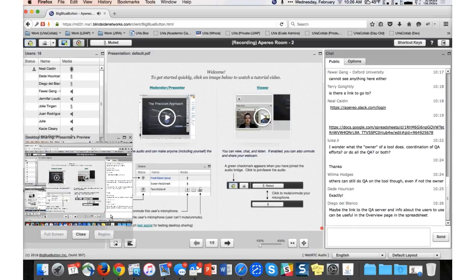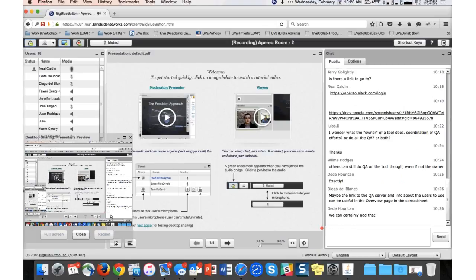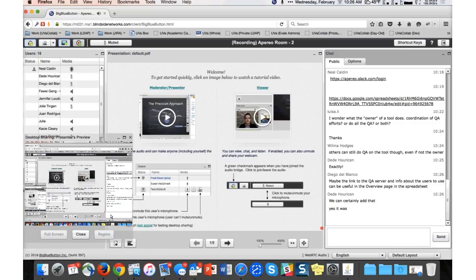The more bugs we find in advance and have an opportunity to make conscious decisions about getting them fixed, the better. Diego suggests putting the link to the QA server and info about users on the overview page in the spreadsheet — excellent point, that was actually suggested in yesterday's meeting. We're going to put the information in two different places. If it turns out it's too hard to maintain two places, we'll just go with the spreadsheet view. The other place we've been maintaining is Confluence — that's how we've been running these and it's generally worked pretty well.